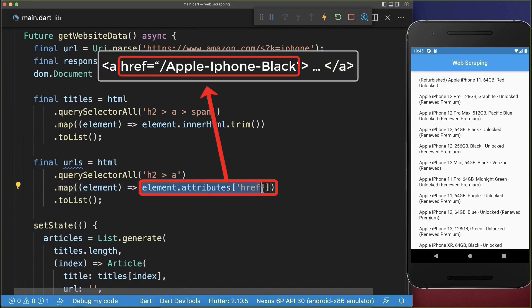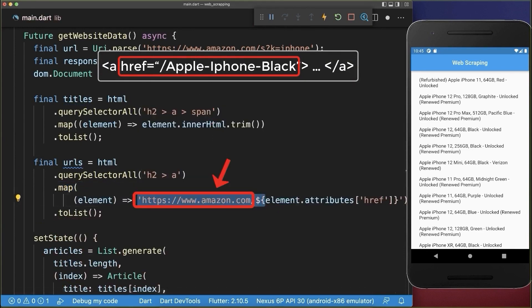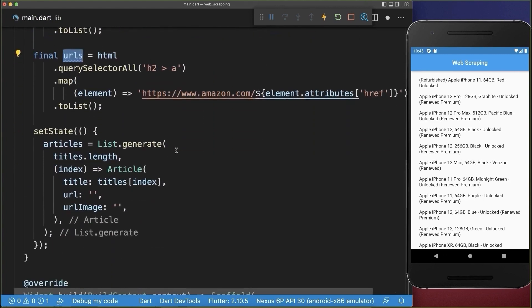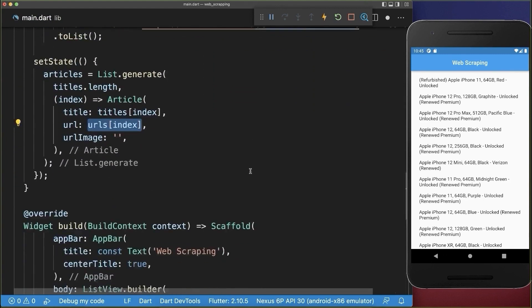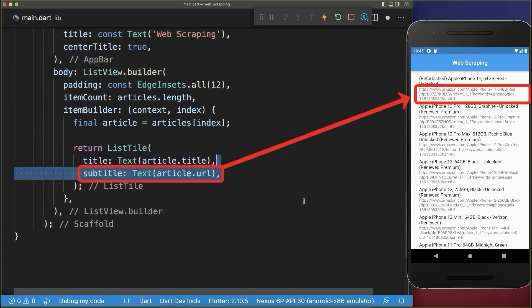In this case, the link that we extracted is a relative link. Therefore, let's also put the domain name in front of this link. And lastly, we only need to put these URLs inside of our article, and then we go to our UI and display this article URL.